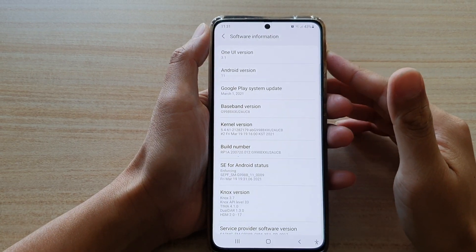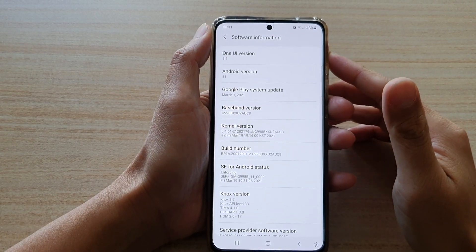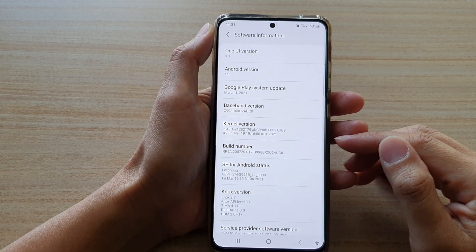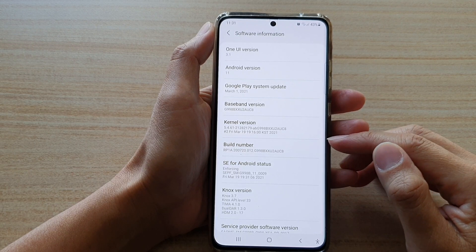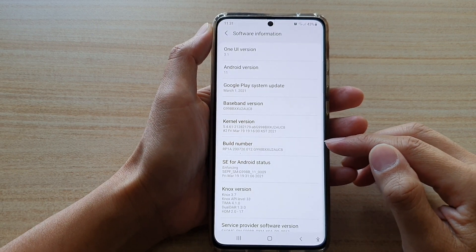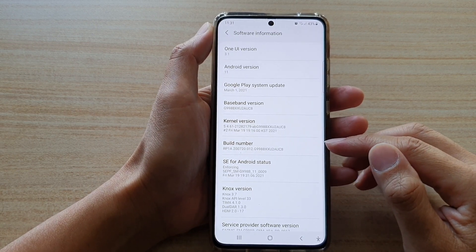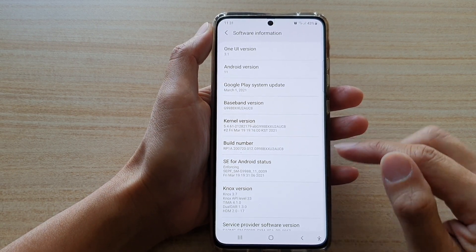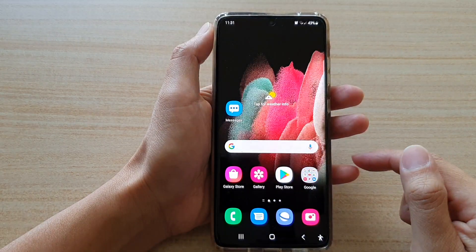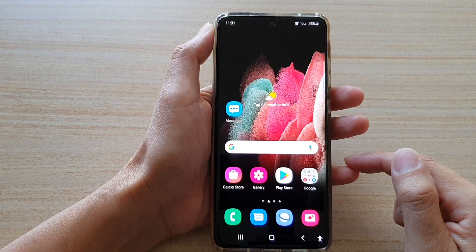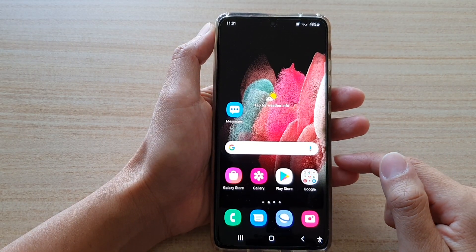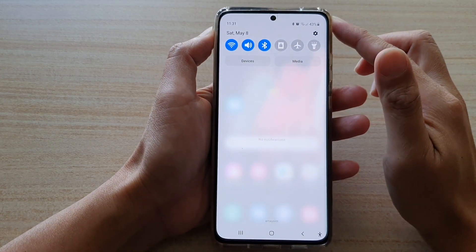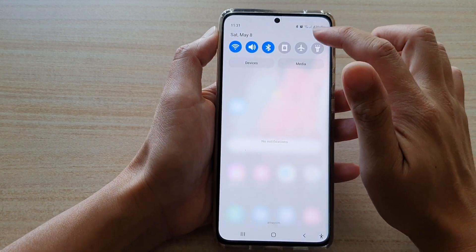Hi, in this video we're going to take a look at how you can find the software build number on the Samsung Galaxy S21 series. First, tap on the home key to go back to your home screen, then swipe down at the top and tap on the settings button.